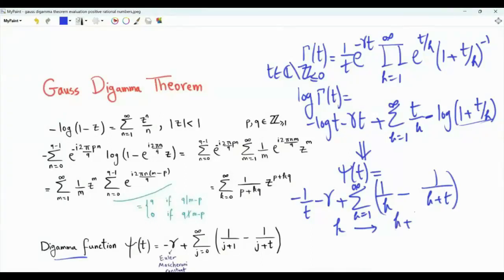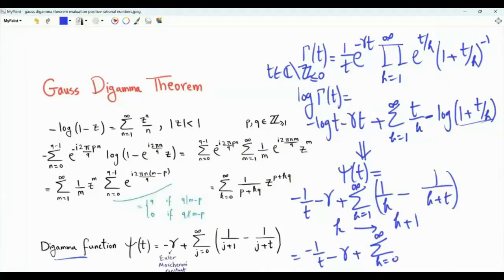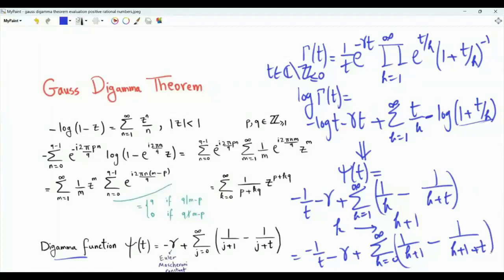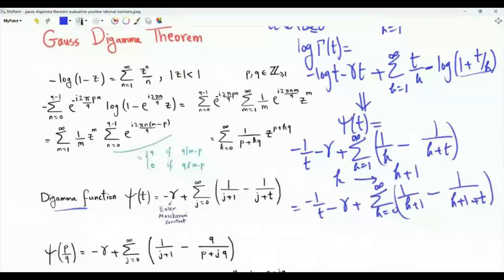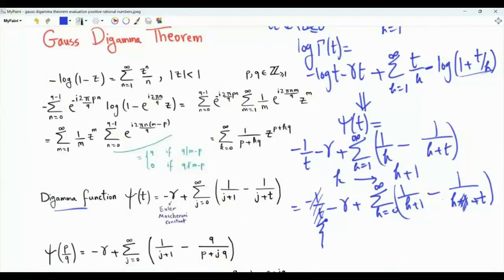Let's change k to k plus 1. So psi of t equals minus 1 over t minus small gamma, plus summation from k equals 0 to infinity of 1 over k plus 1 plus t. Rather than leaving the first term separate, we can join it into the sum by erasing the plus 1, so that when k equals 0 we get minus 1 over t, when k equals 1 we get 1 over 1 plus t, and so on. This is a series representation of the Di-Gamma function.